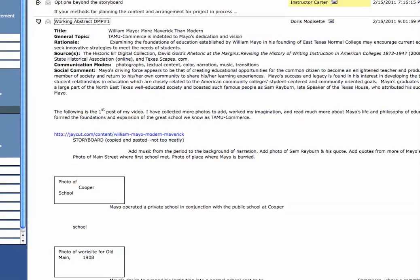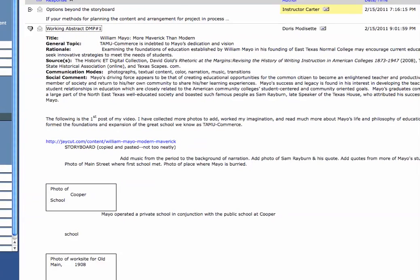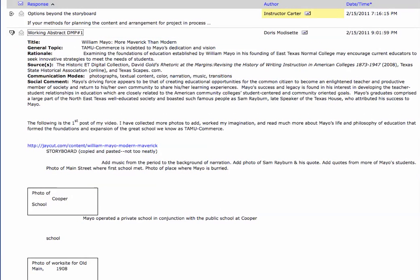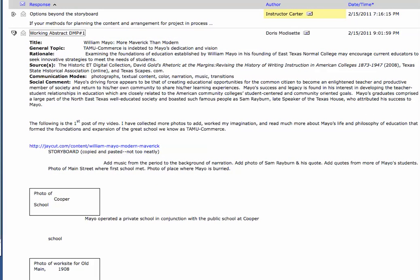So, thank you Jan. Her title, William Mayo More Maverick Than Modern. The general topic is the University's Indebtedness to Mayo's Dedication and Vision. As a rationale, she's looking at the foundations of education established by Mayo and his founding of East Texas Normal College and in doing so it may encourage current educators to seek innovative strategies to meet the needs of students.